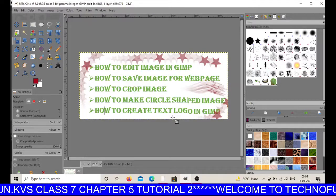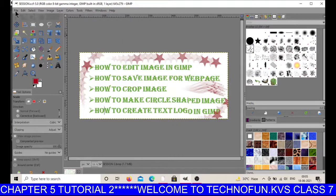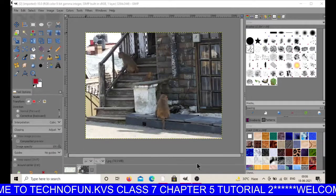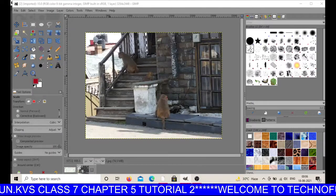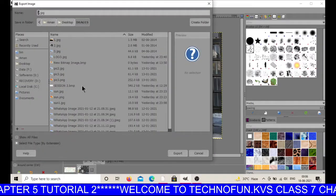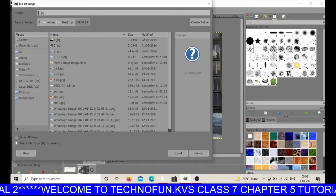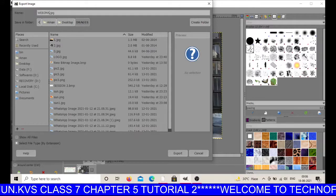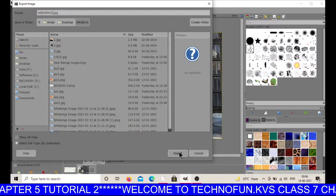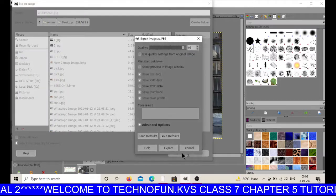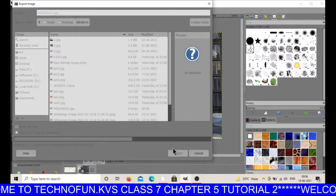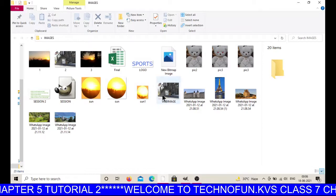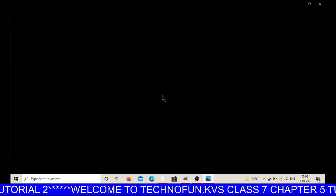Now the next is how you can save a GIMP image for a web page. Open one image. I want to save this image as a web page. Just click on File and click on Export. Give the name — for example, web image. You can give the extension JPEG or PNG, and click on Export. Click on Export again. Now you can see this is your web image.